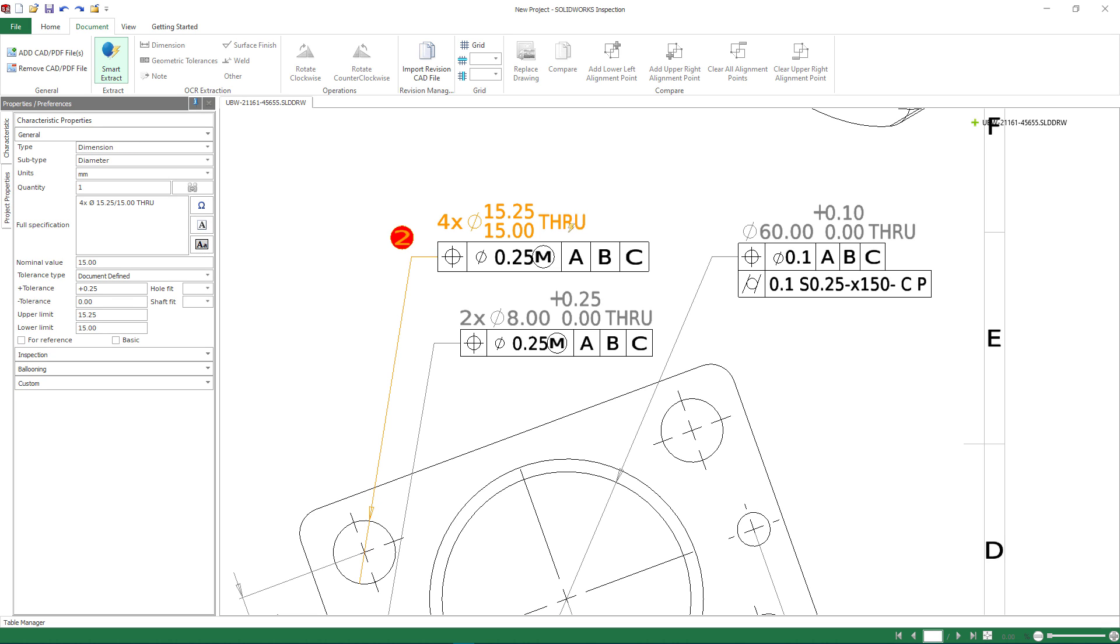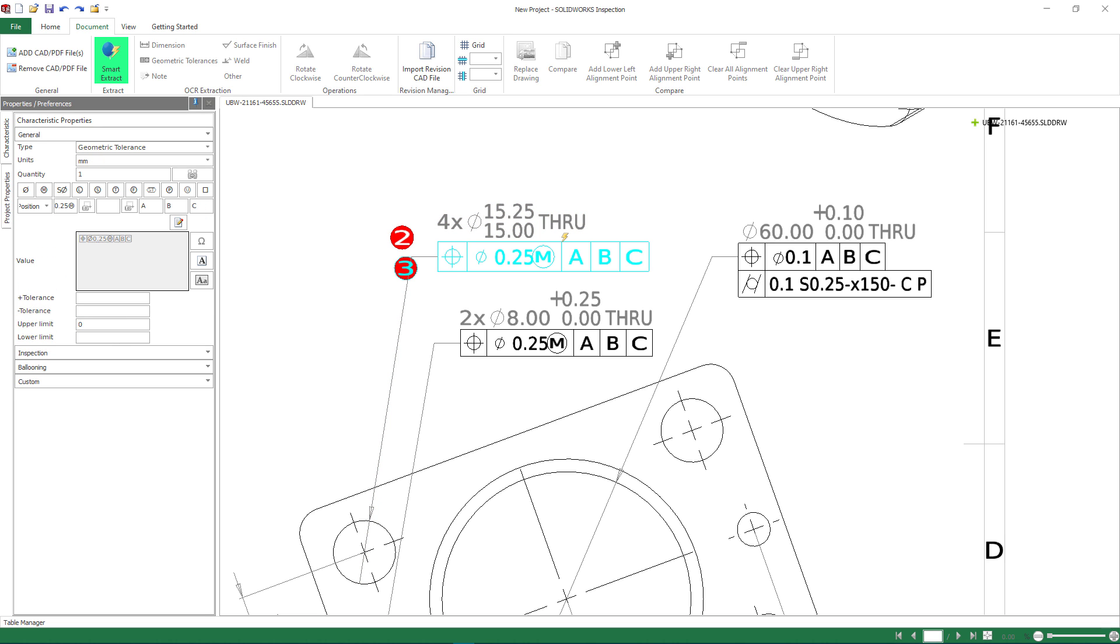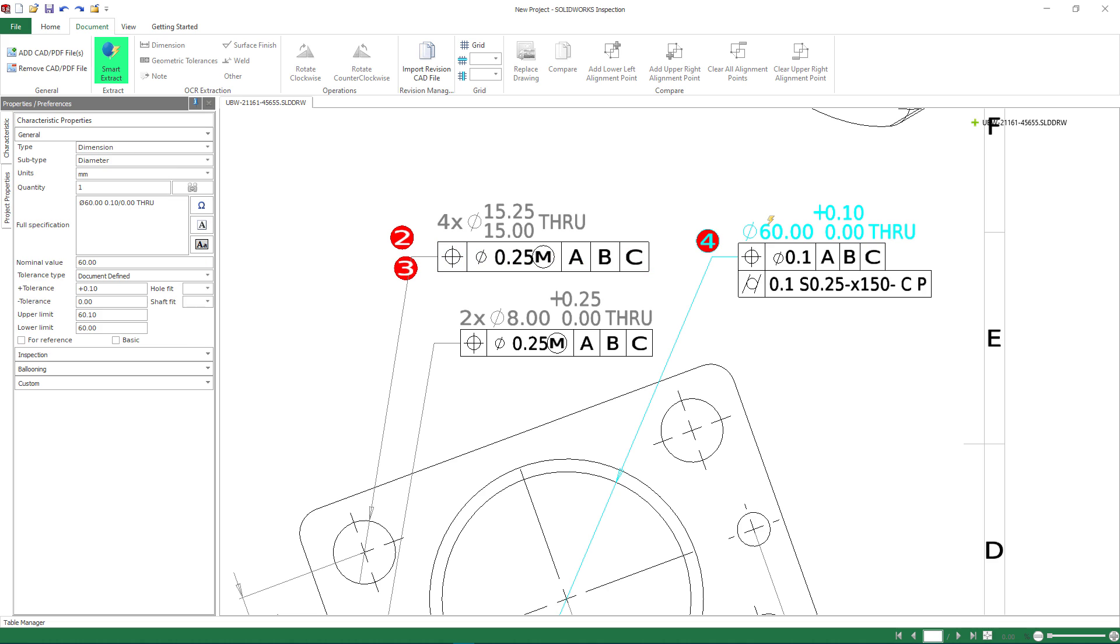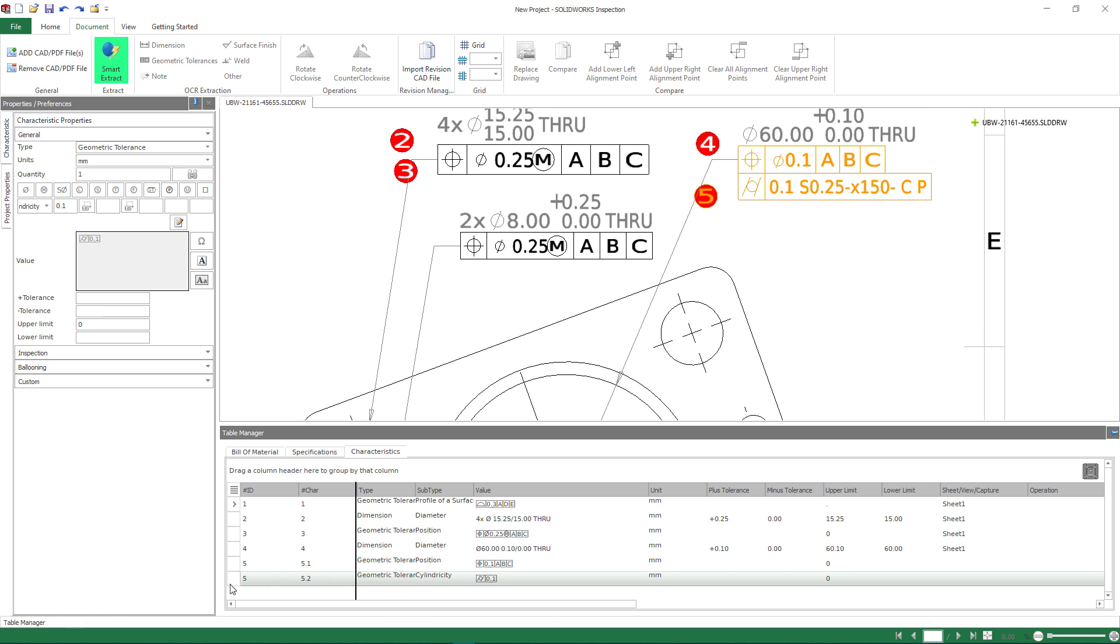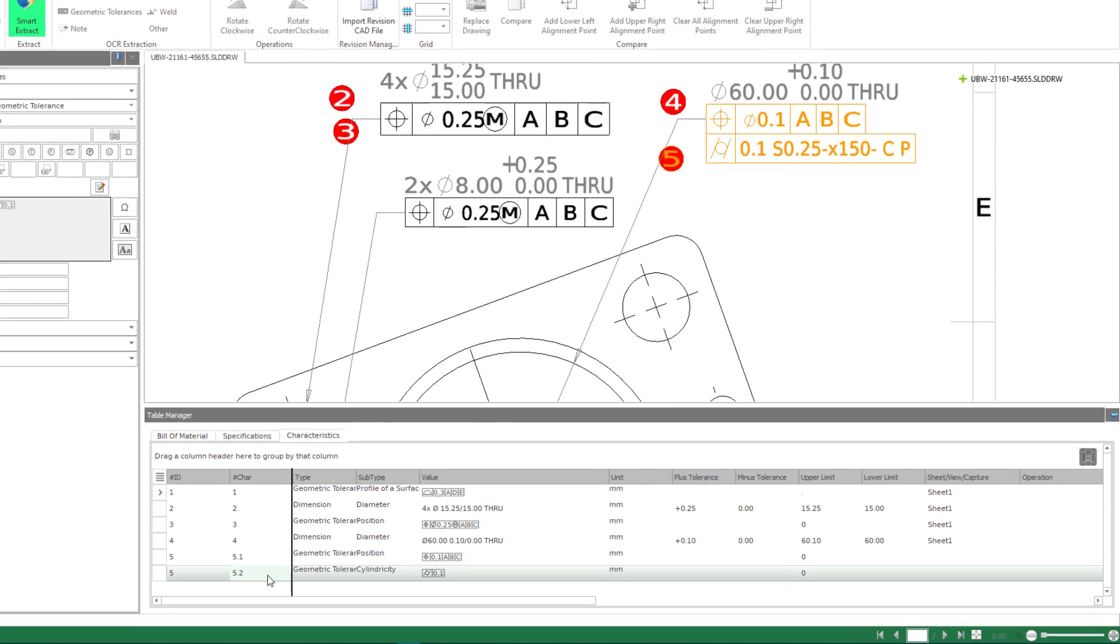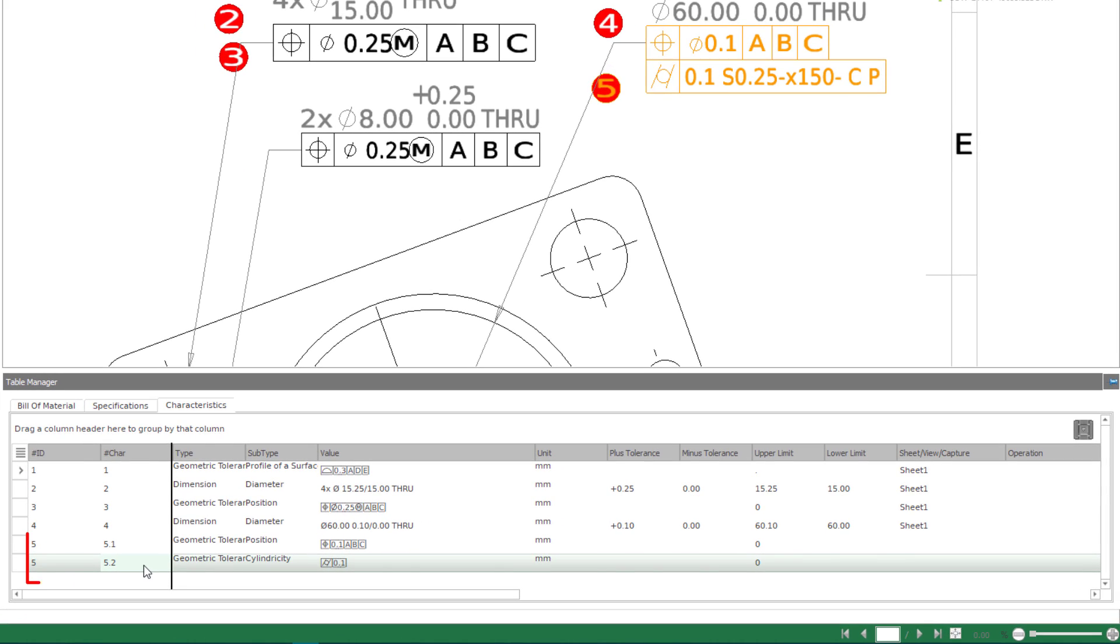Continuing through the extraction process, whole call-outs and geometric tolerances are ballooned and remapped to the project's bill of characteristics. Investigating Balloon 5, which is home to multiple dimensional requirements, SolidWorks Inspection automatically identifies each and has broken them into sub-balloons as shown in the table.